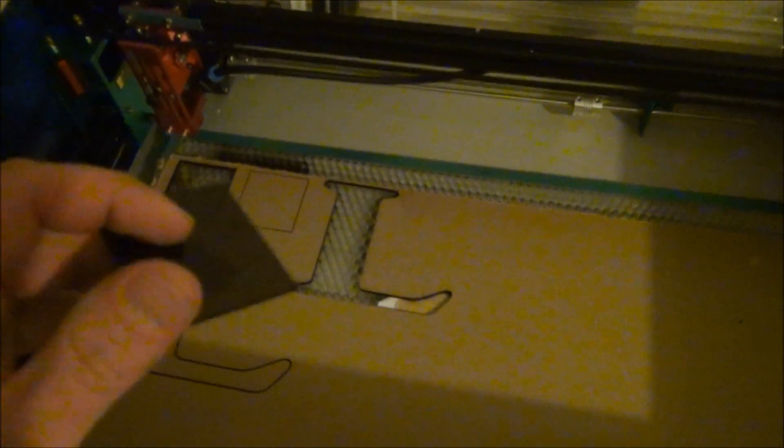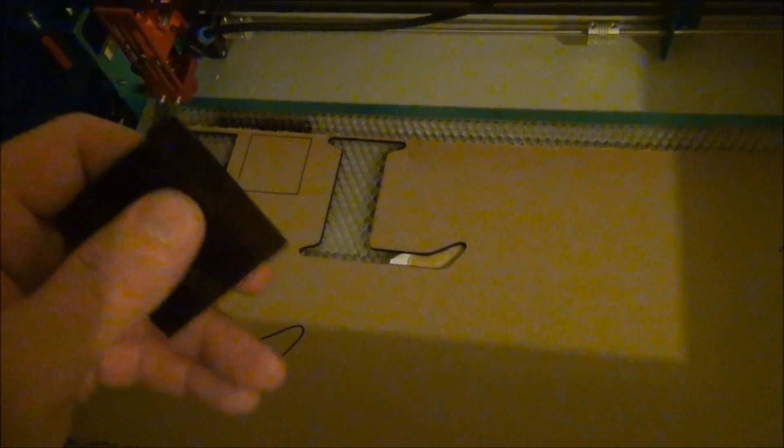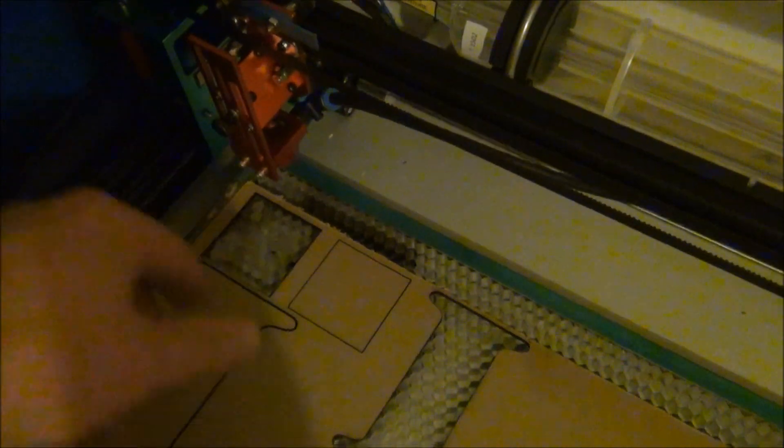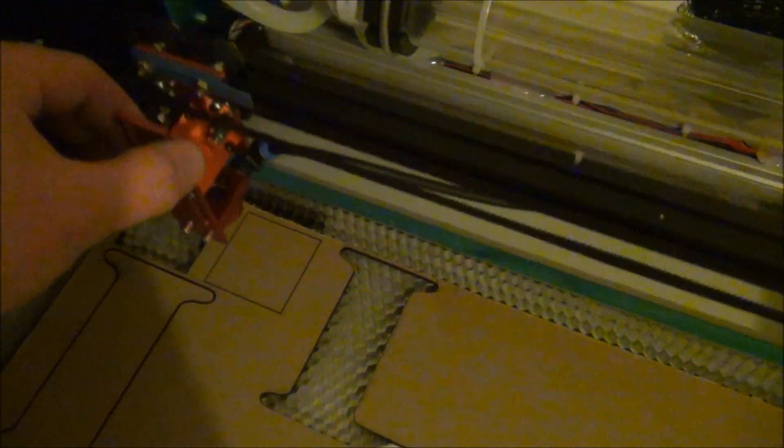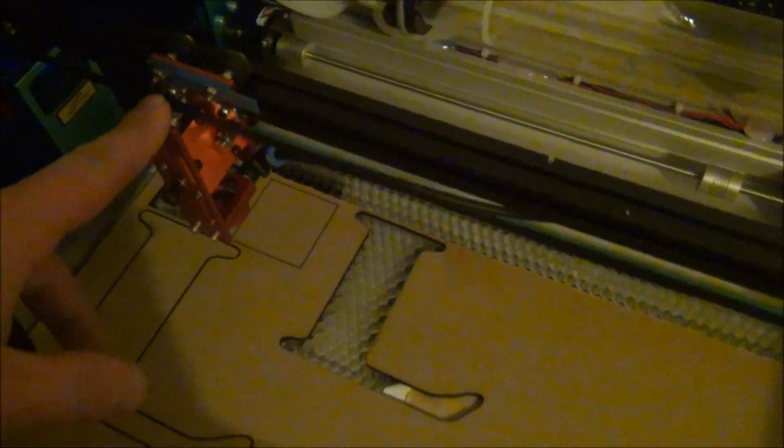We're gonna cut out some different parts for FPV mounts or camera mounts. One thing this laser does have is it has a beam combiner, so I don't have to target the red beam. The red beam is just an arrow and I can unlock it and move it around and set that as my home point.